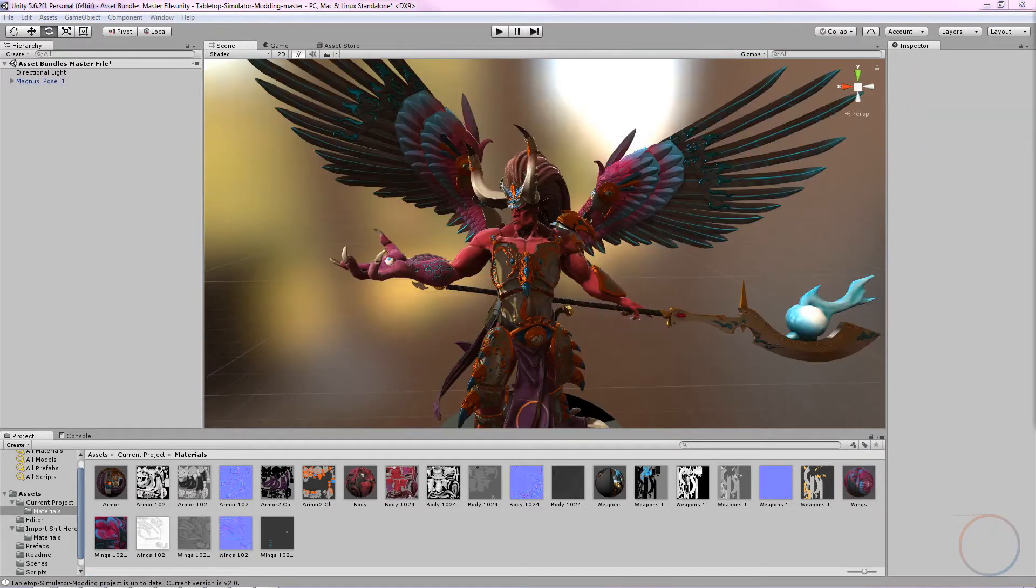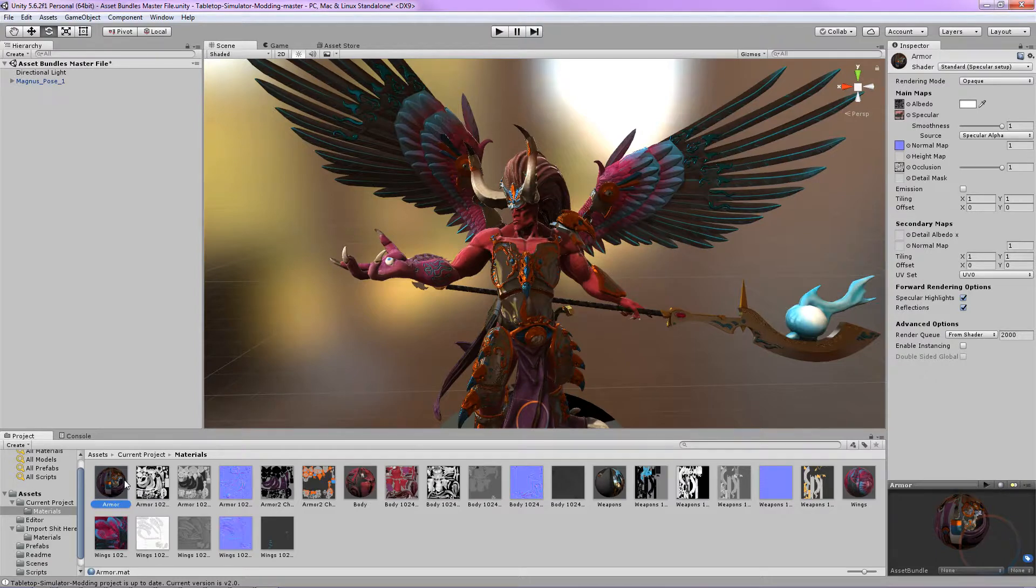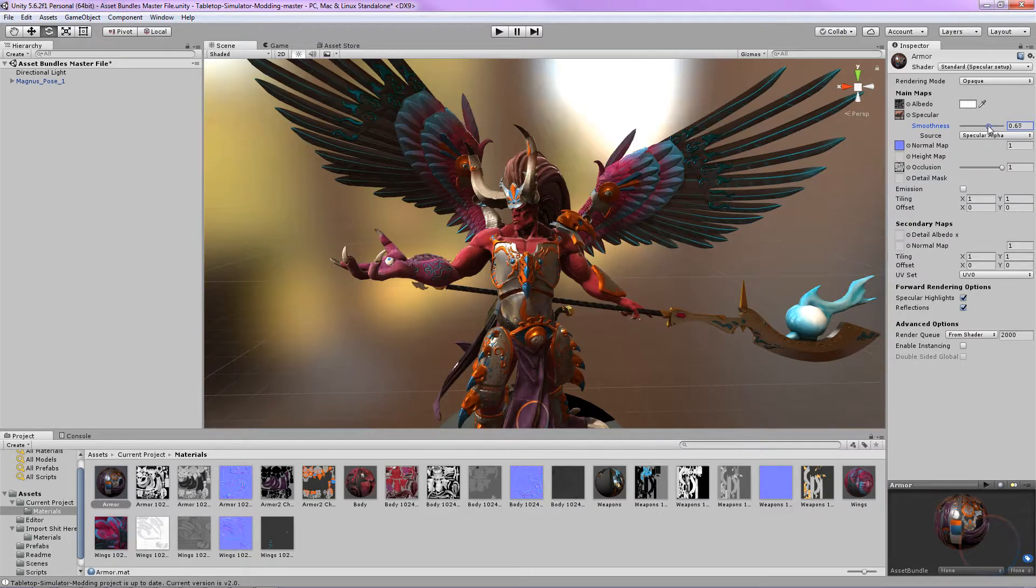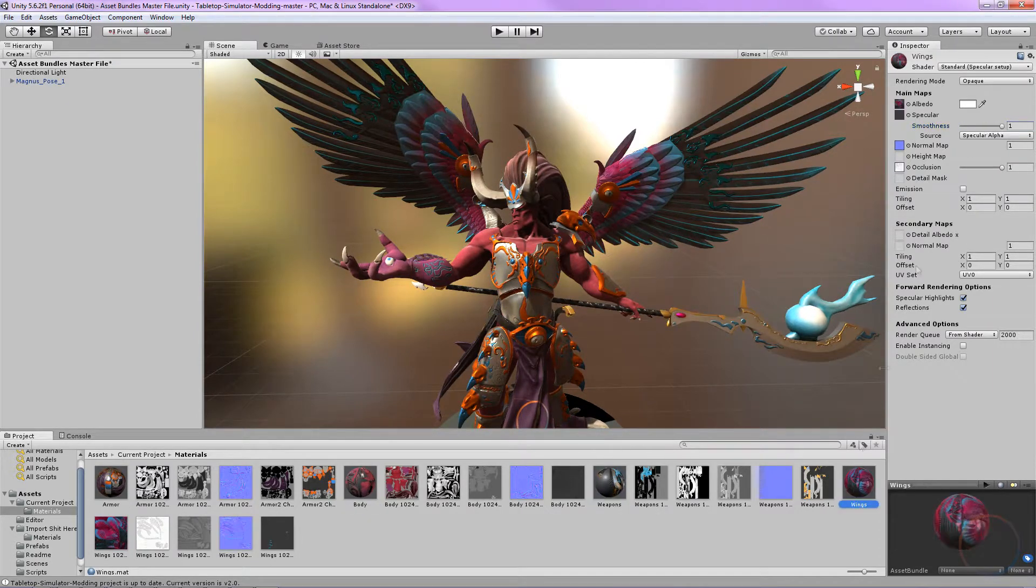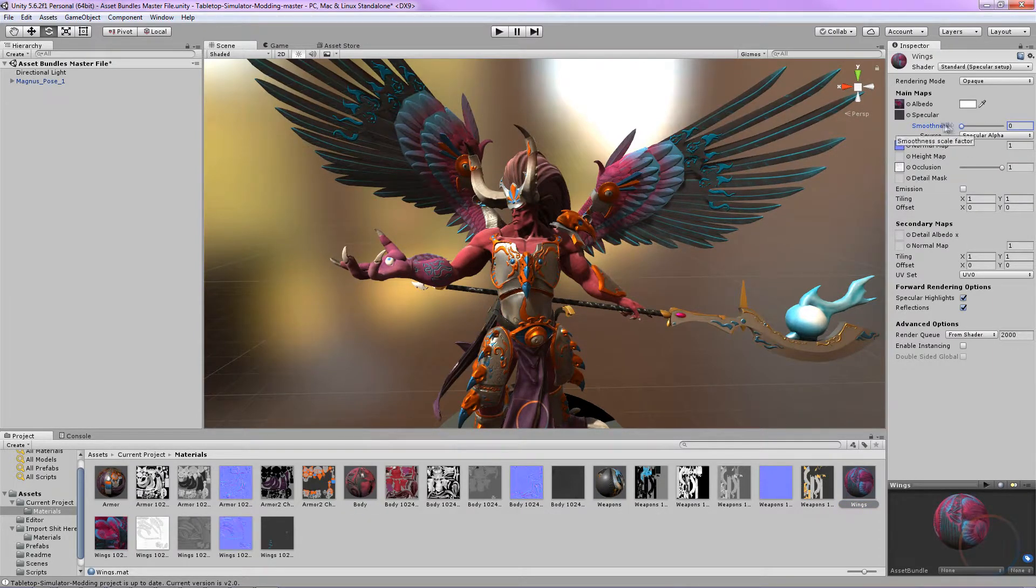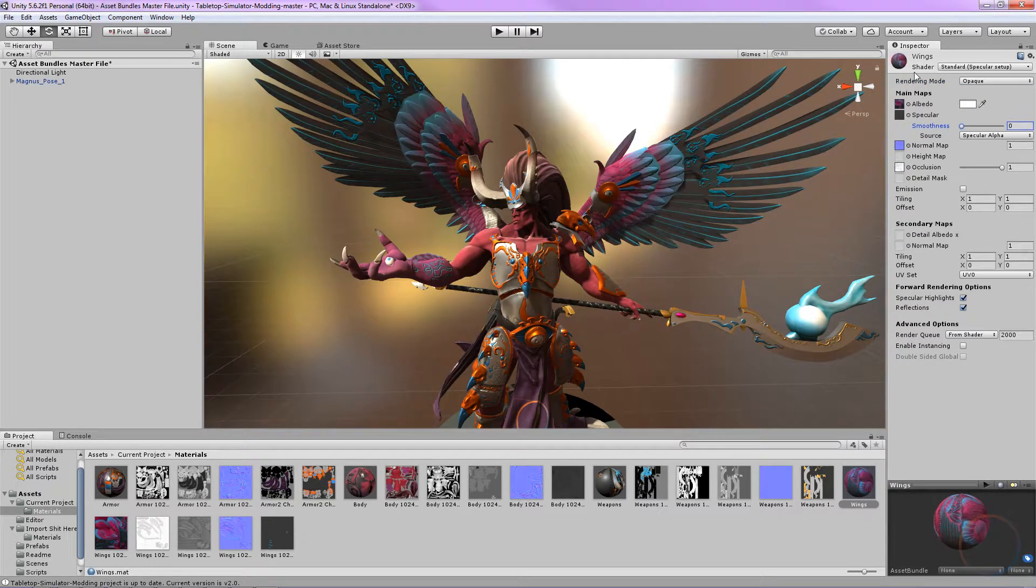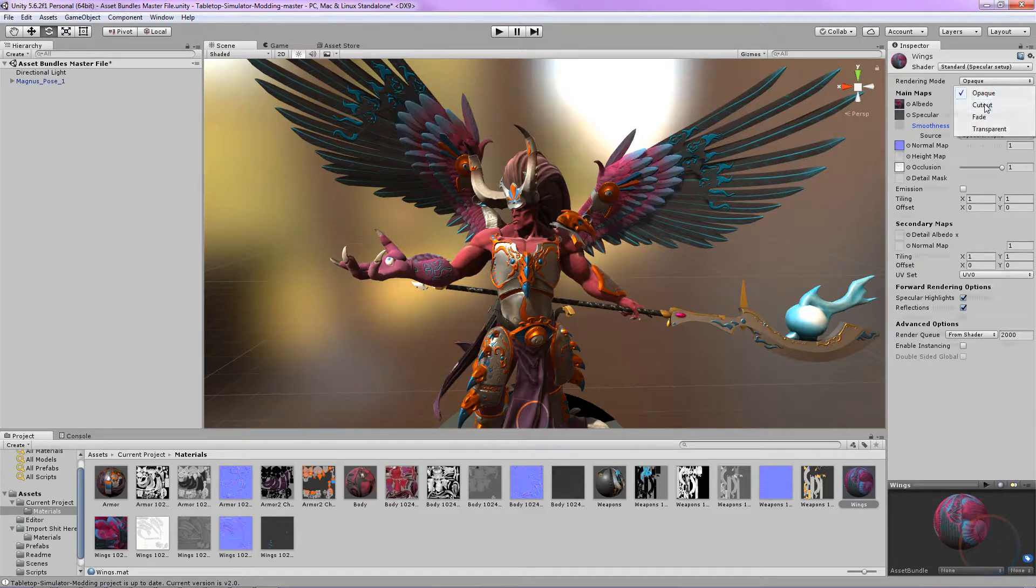Now we're going to make some adjustments to our Materials. I think he's a bit too shiny and our wings aren't quite right. Click the armor material and slide down the smoothness slider to about 0.6. Bodies should be 0, weapons 0.6, and wings 0. Of course, you can change these to whatever you think looks best. Now, while we're on the wings material, change the render mode in the top right from opaque to cutout.